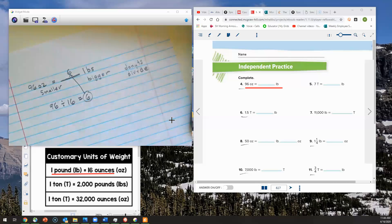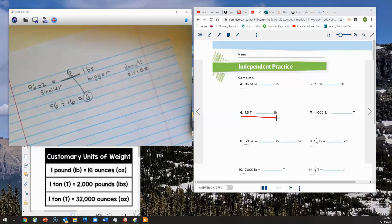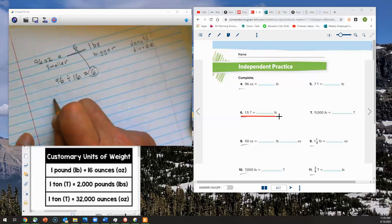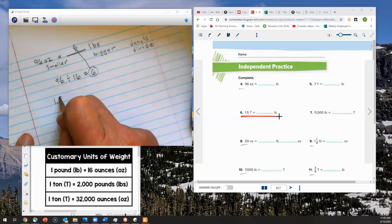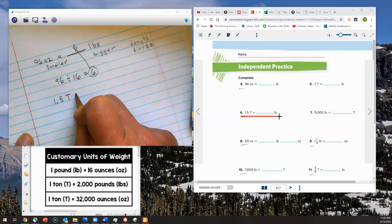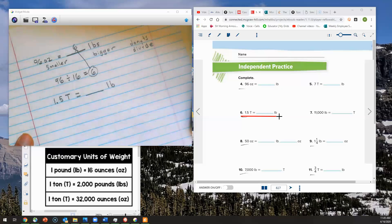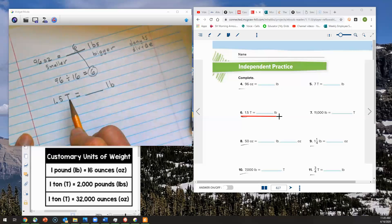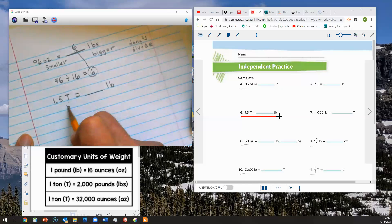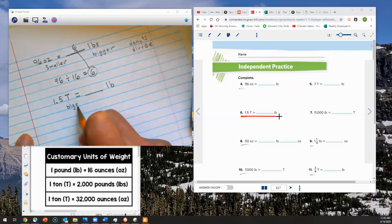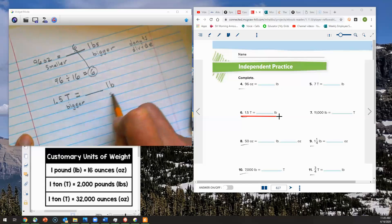Let's go on and do a couple more. We want to look at number six. On number six, we're taking 1 and 5 tenths tons and converting it into pounds. We're going to write down 1 and 5 tenths tons and convert that into the unit of weight called pounds.